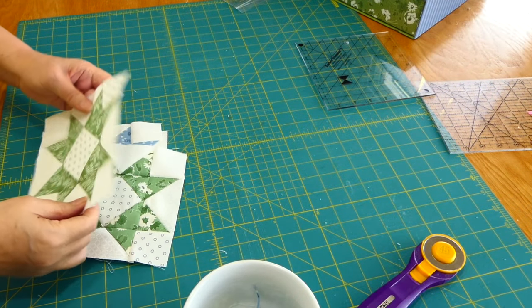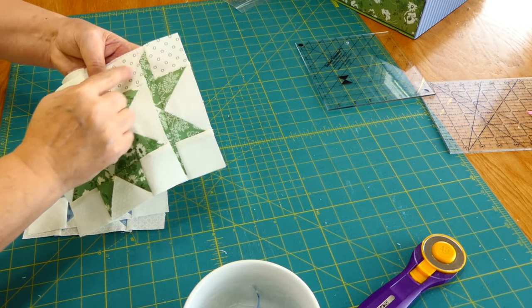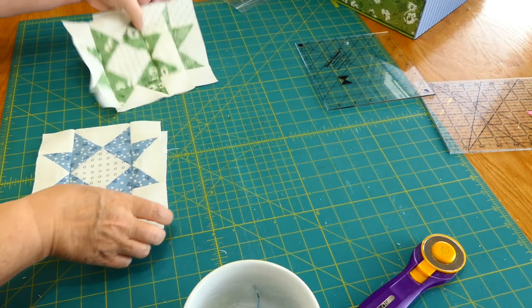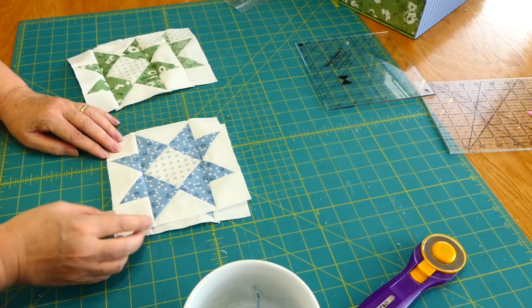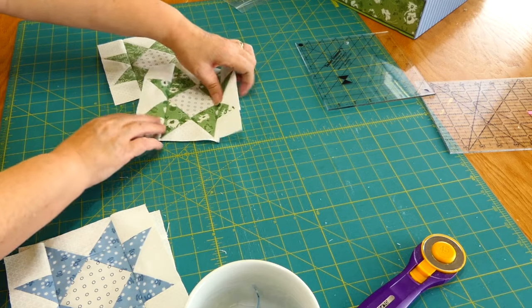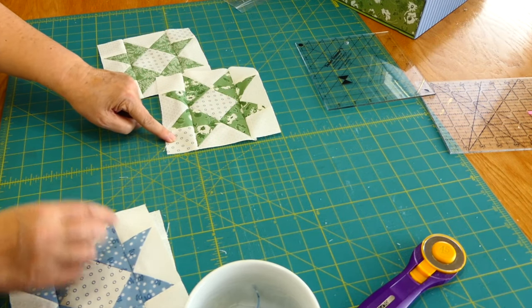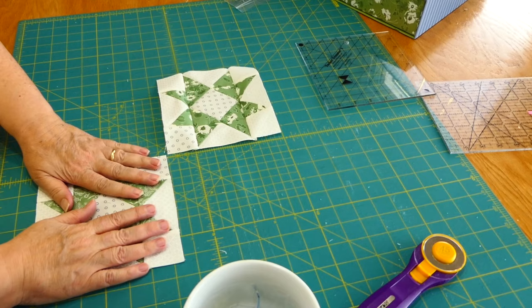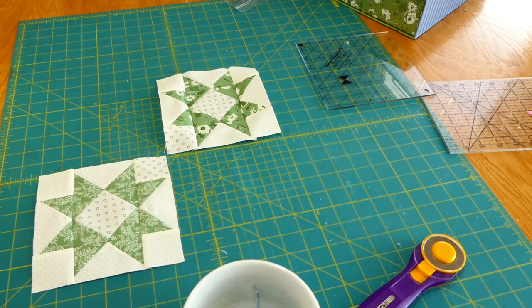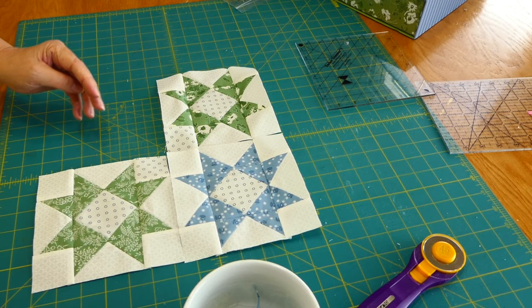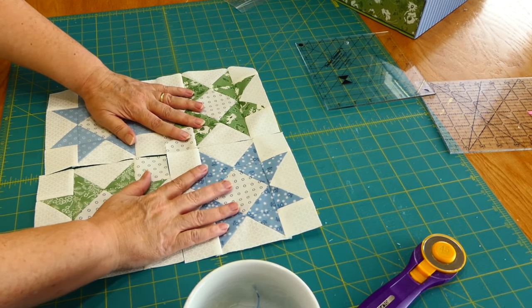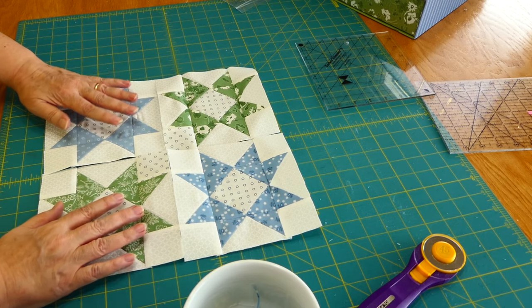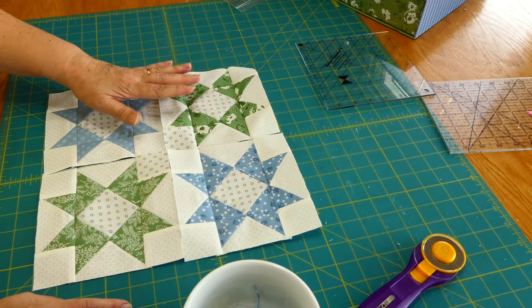And when you see a block where there's, you know, it can be a plain center square or whatever design in here, but if you've got the flying geese on the four sides, then this is called a sawtooth star. And I'm not sure if it has other names, but now I just need to do the other three blocks and then I will get back with you when we put them together.